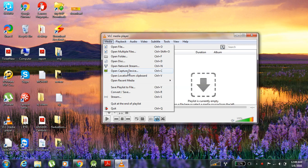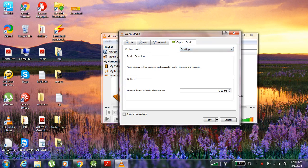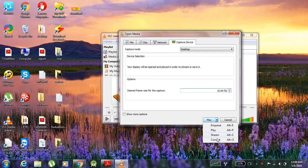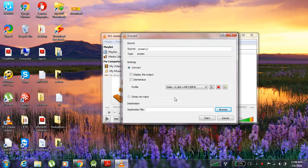First, we have to click open capture device here. Then you have to press on desktop over here and put 10, then convert. You have to click over there.